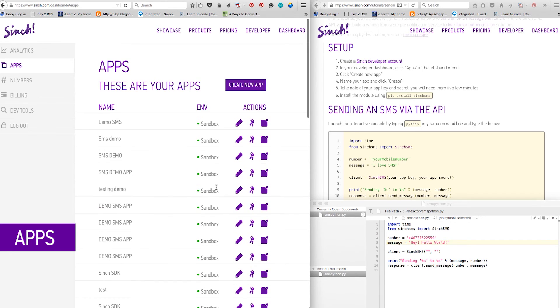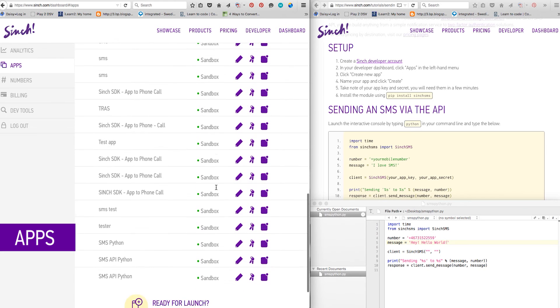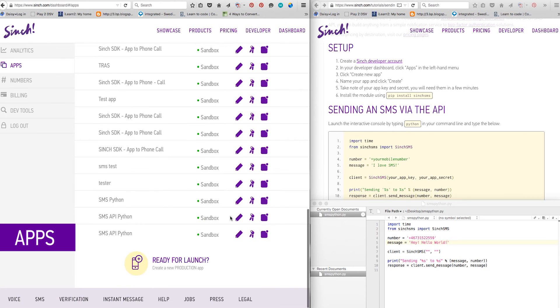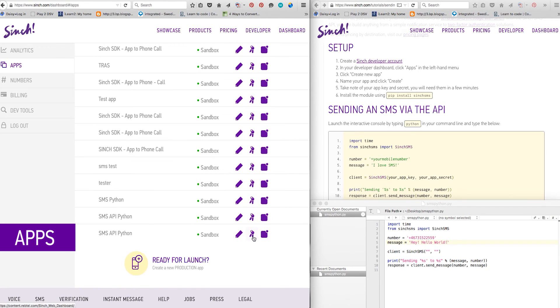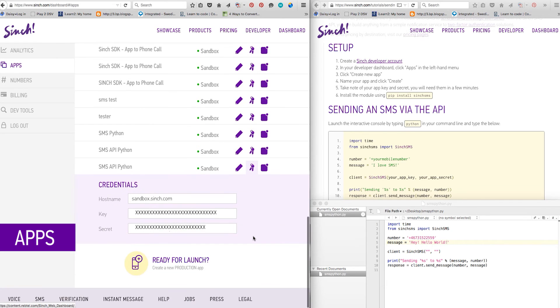Now it's time to get your credentials. Copy and paste the key and secret into your code.